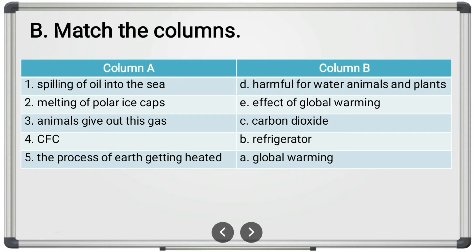Animals generally give out carbon dioxide. CFC — chlorofluorocarbon, the full form of this chemical — is emitted by refrigerators. The process of earth getting heated is global warming — the definition itself is global warming.